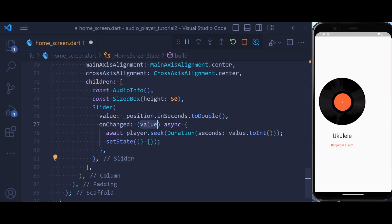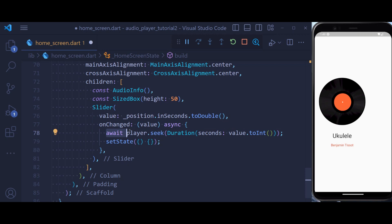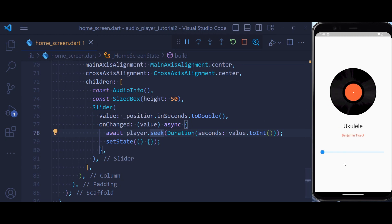Using that value, we're going to use the seek method inside our player to move to the desired position using seconds. And if we now hit save, you see that we have a slider, but right now we cannot move it because we have not started to play the audio.